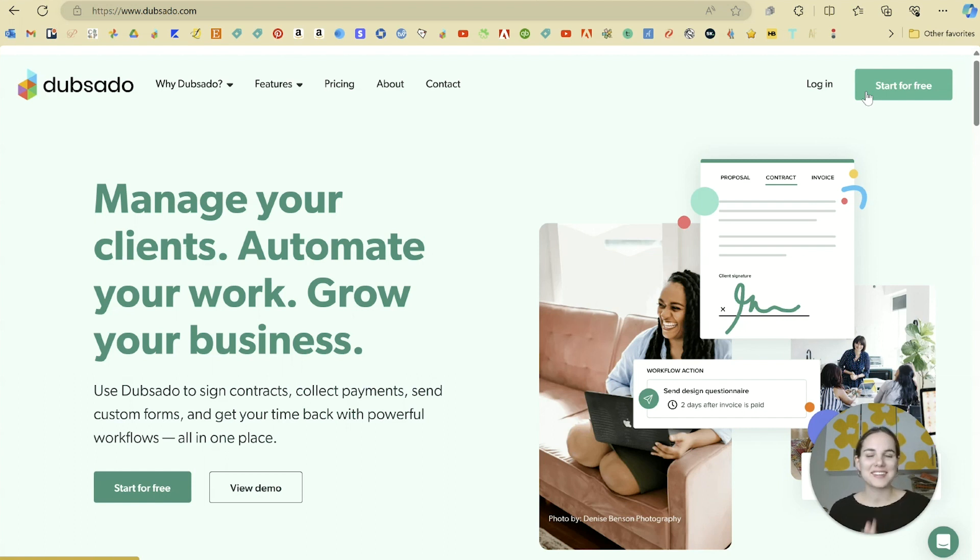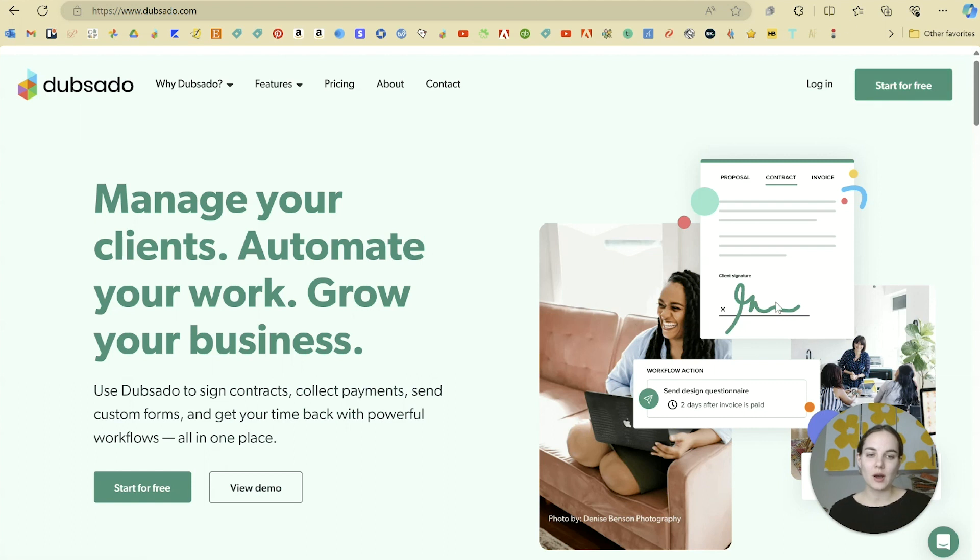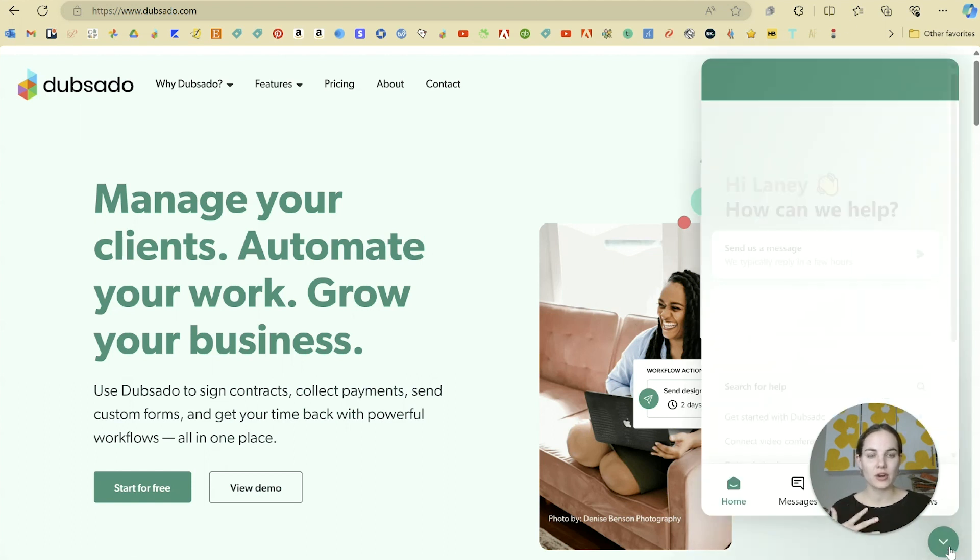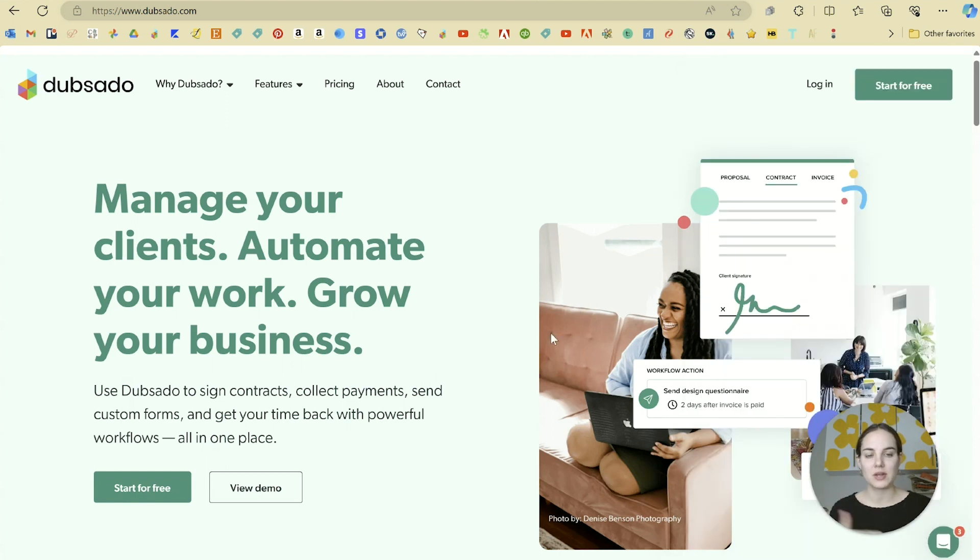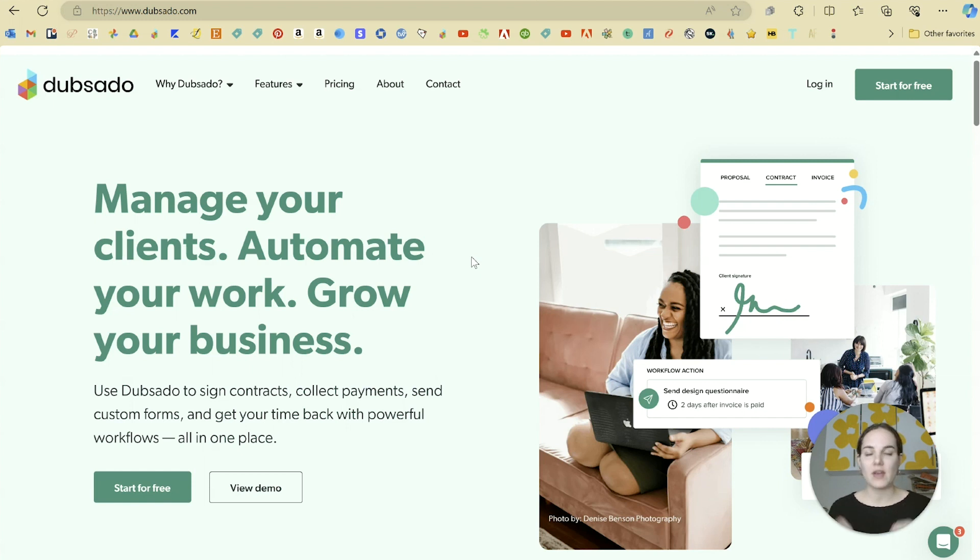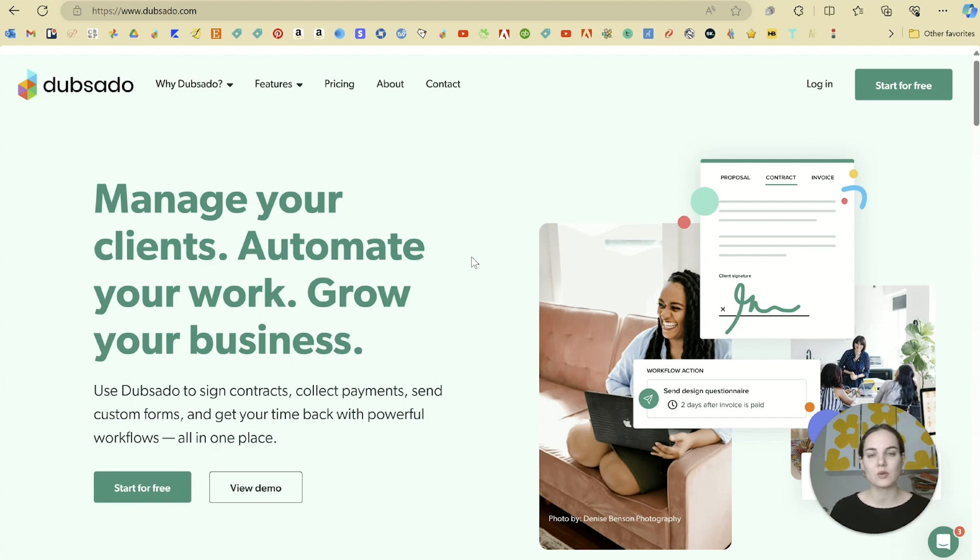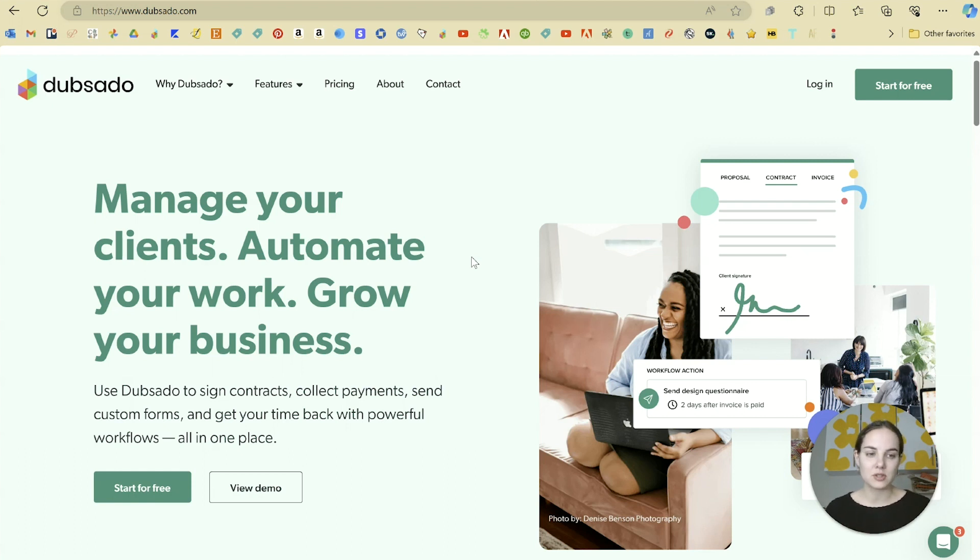Dubsado or dubs, as I like to affectionately call it, has tons of great video tutorials. Their help center is really wonderful. And if you click down here at any point, you're going to get access to their help center, or you can send a message directly to the team, which they'll answer within a few hours. They are famous for wonderful customer service, and they also have a Facebook group where you can ask questions if you're not sure about something or wondering about how to set up a certain type of workflow.